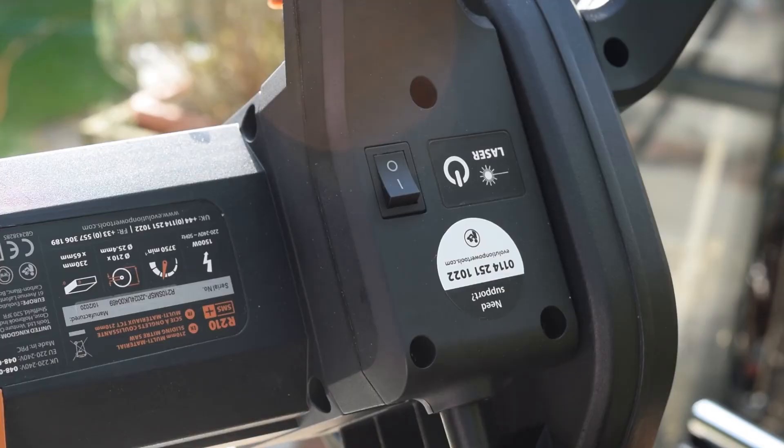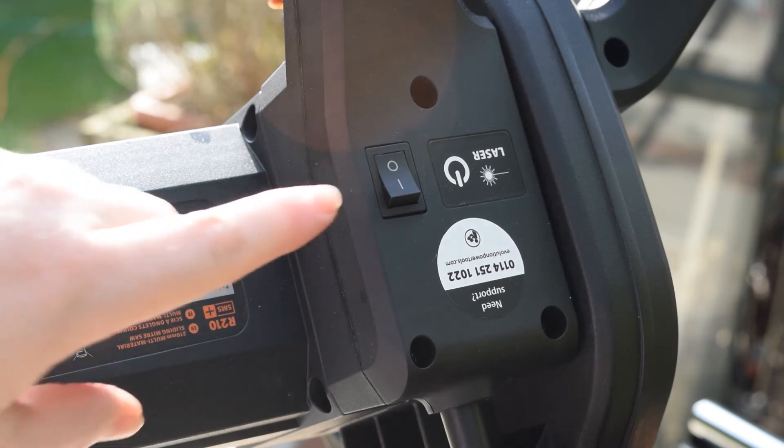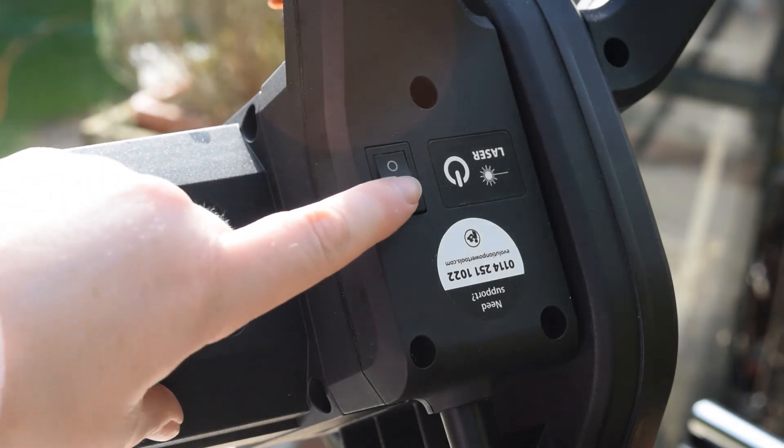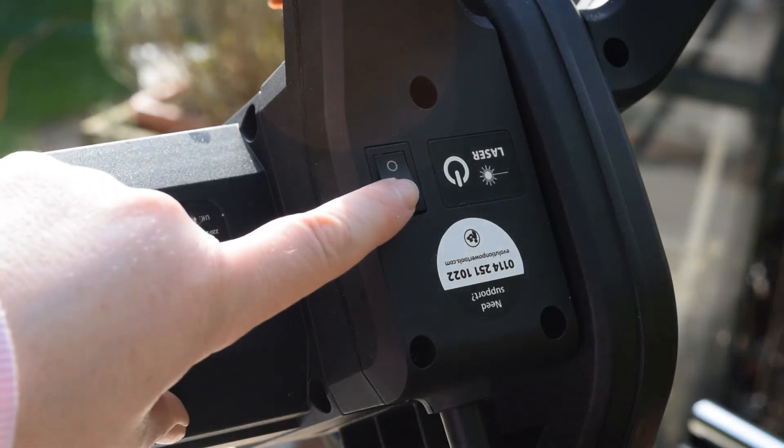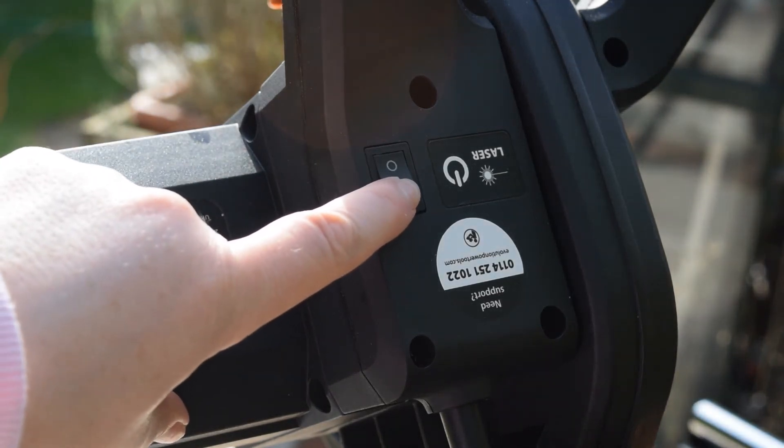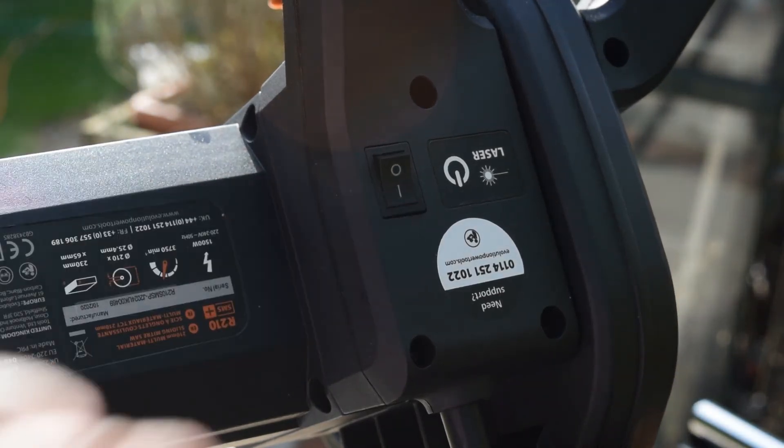Now make sure the cutting head is raised, and then you want to switch the laser beam on, which is at the back of the blade.